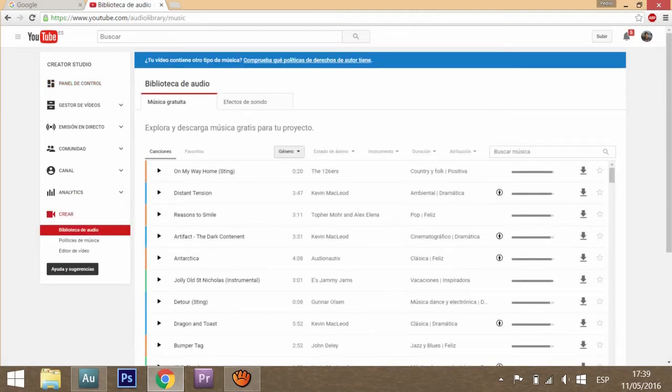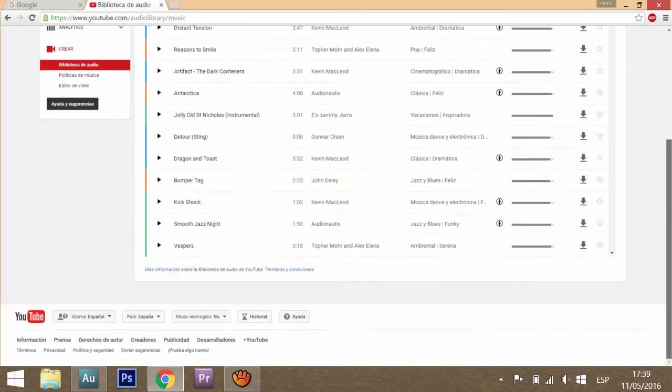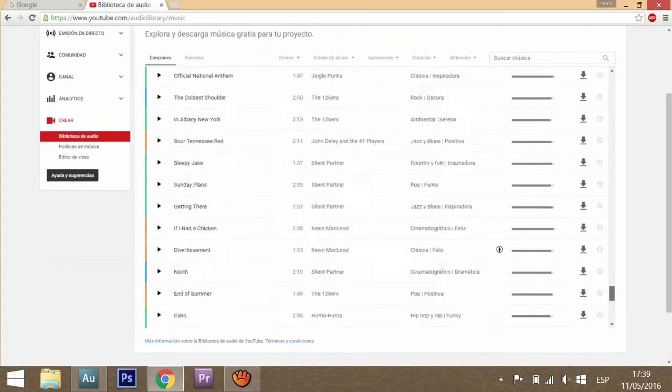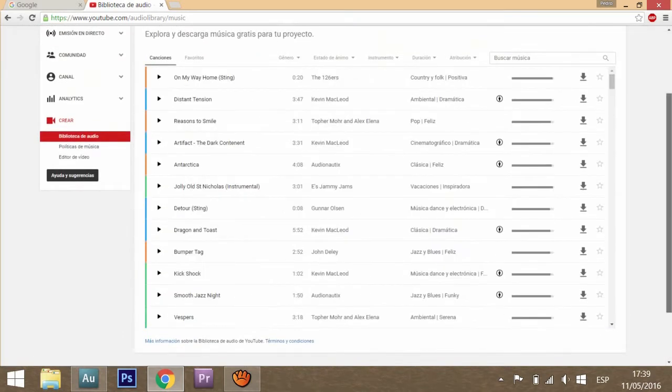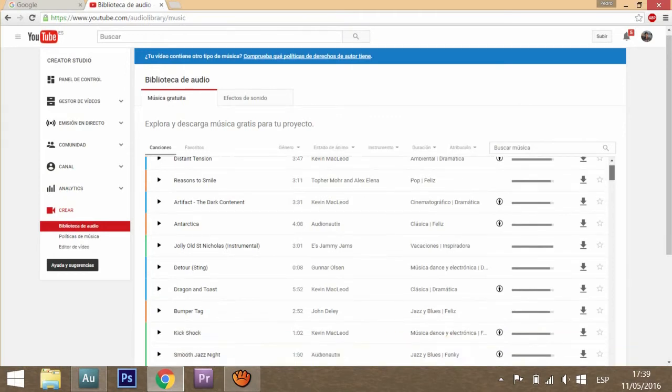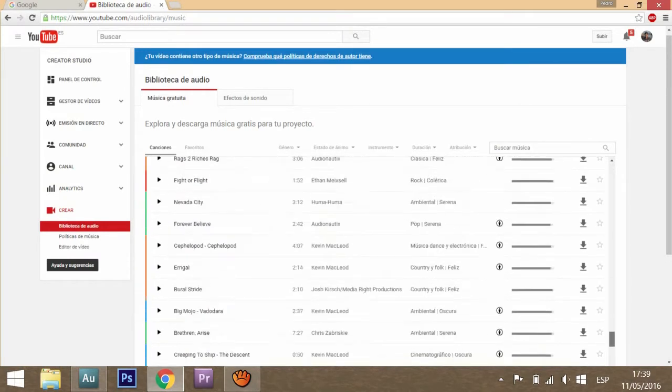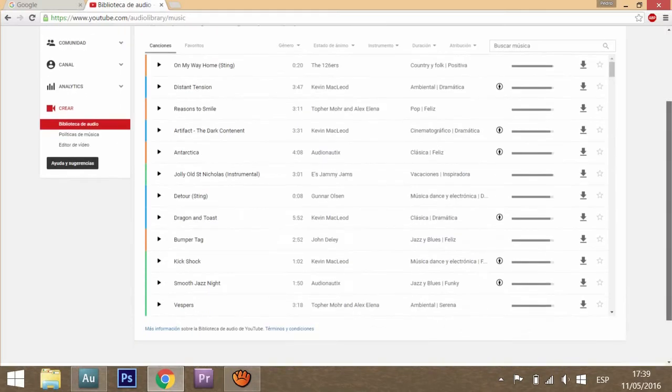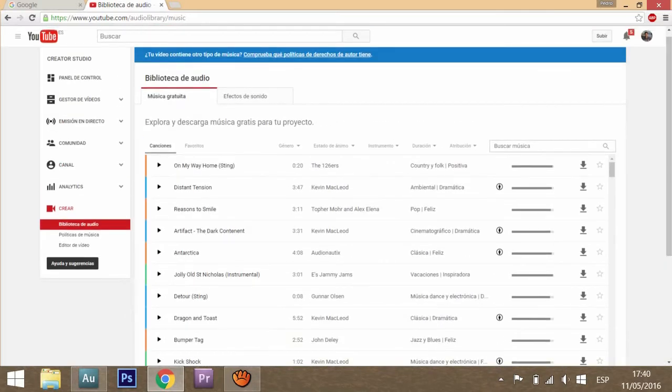You have free music, all these songs, and there are even more. You can sort them by a lot of different things. All these songs are free to use and you can use them in your projects and videos.